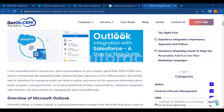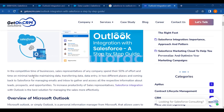In this competitive time of business, sales reps of any company spend 50% of their efforts and time on minimal tasks like maintaining data, transferring data, and data entry in two different places — coming back to Salesforce for managing emails and inbox to gather all the respective information about leads, prospects, and opportunities. In order to increase the productivity of sales representatives, Salesforce integration with Outlook is the best solution for managing sales more effectively.